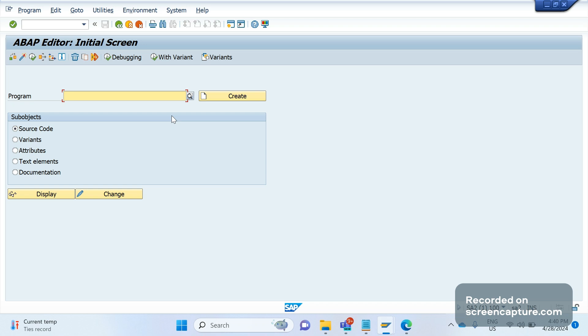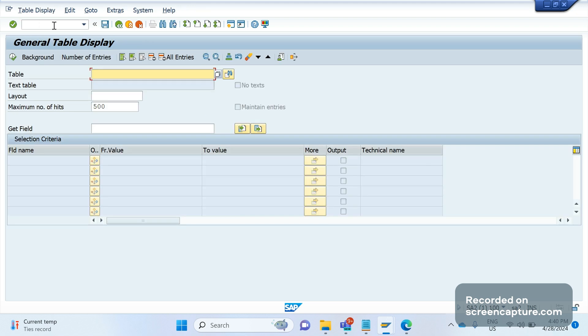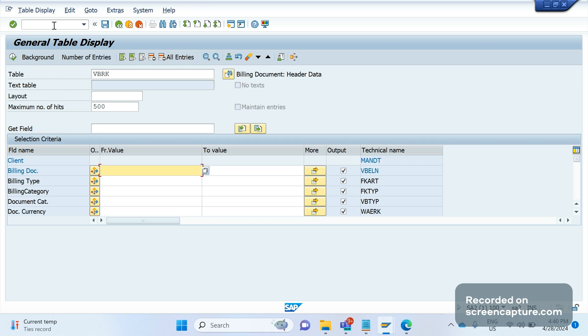Or some changes written in the data VBRK VBRP copy control routines. Let me try to open an invoice, for example. So I'm going to VBRK, I'm giving the billing type as F2 and I will execute.